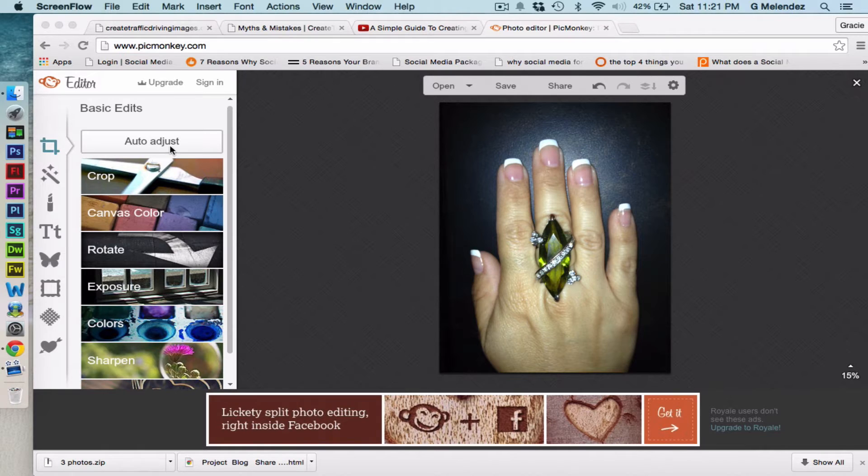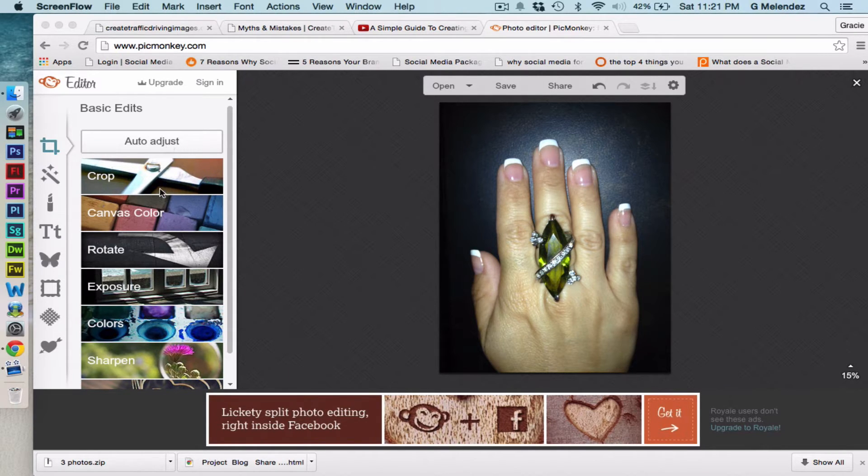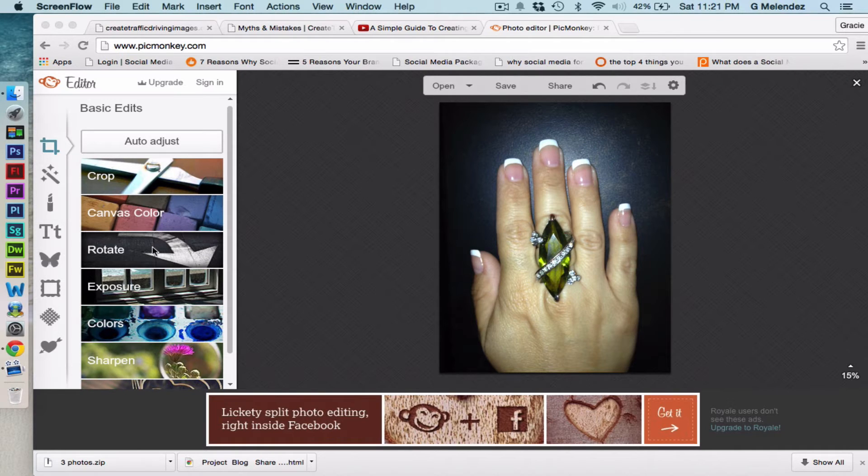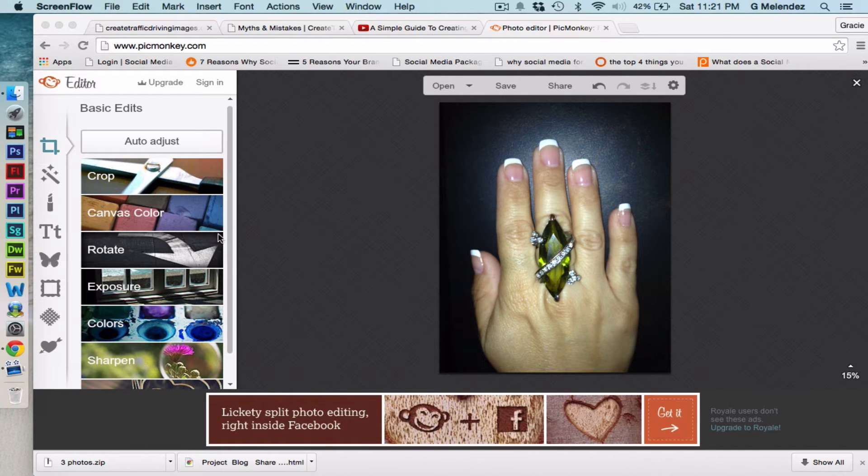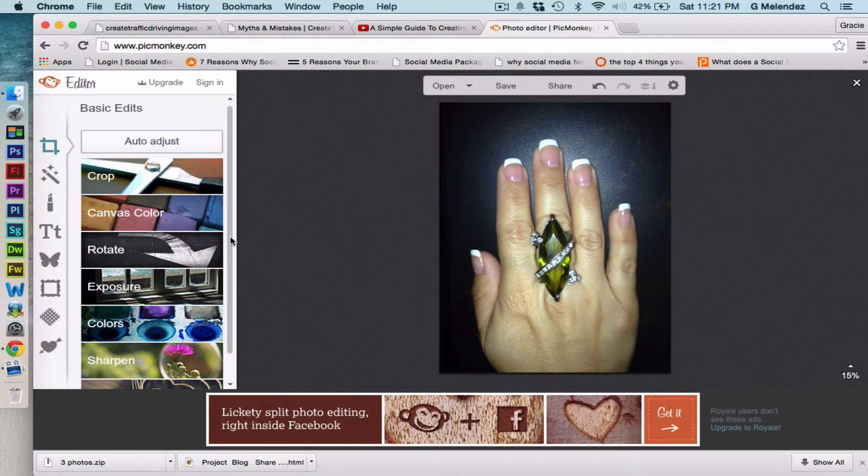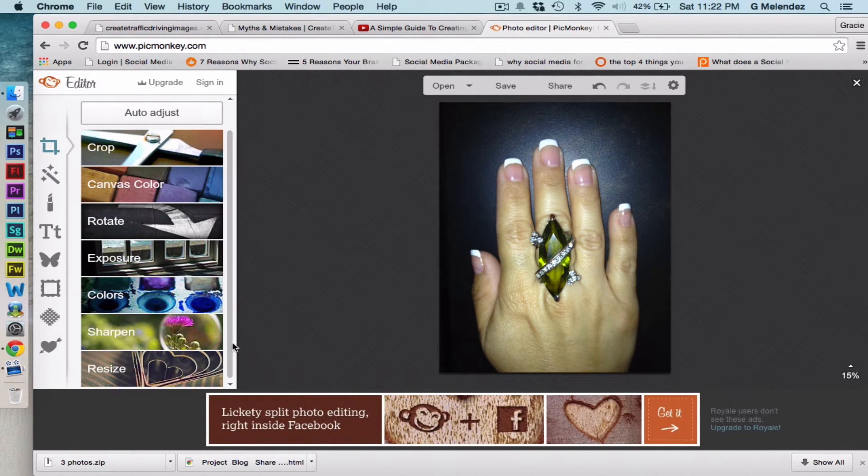Okay on the left hand side we have the basic edits which is Crop, Canvas, Color, Rotate, Exposure, Sharpen, and Resize.